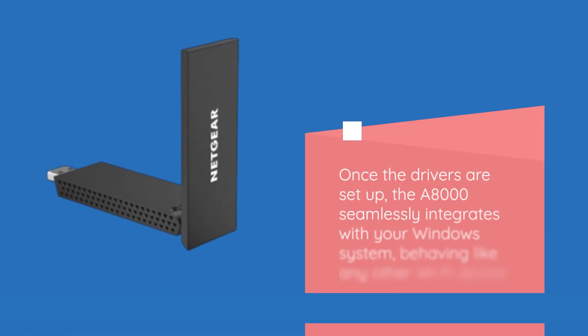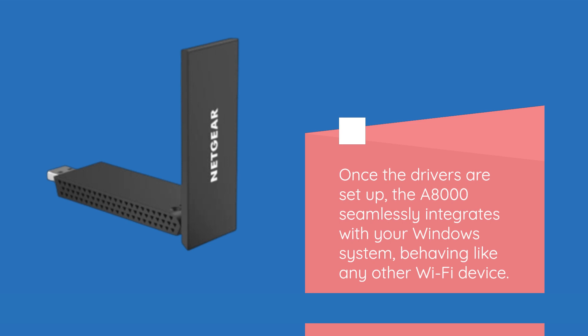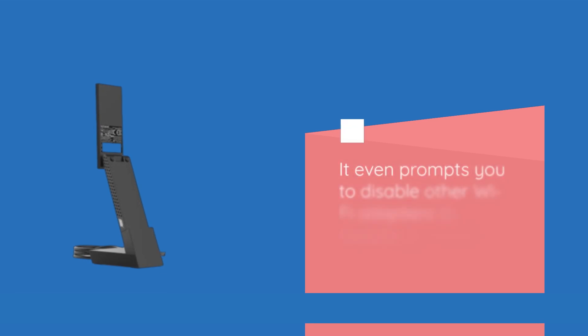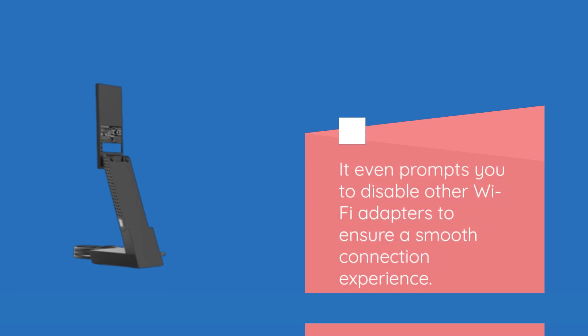Once the drivers are set up, the A8000 seamlessly integrates with your Windows system, behaving like any other Wi-Fi device. It even prompts you to disable other Wi-Fi adapters to ensure a smooth connection experience.